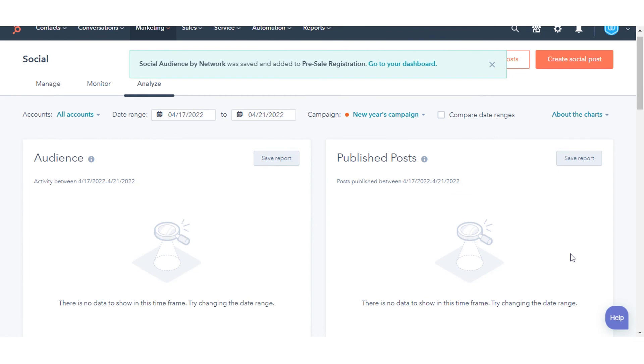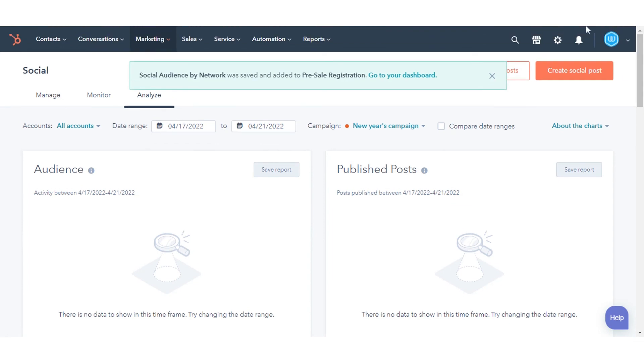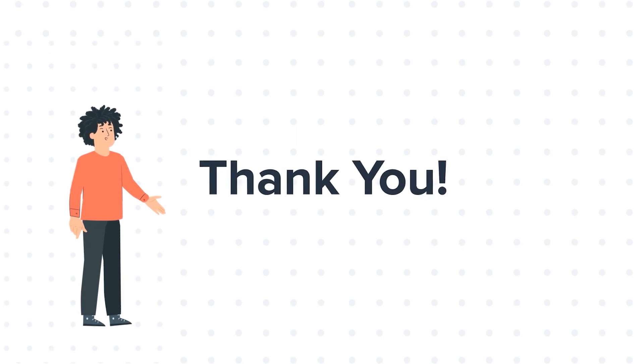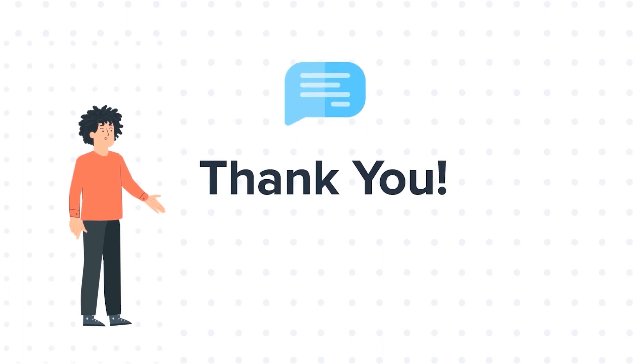That's how you can analyze social reports in HubSpot. Thanks for watching. Feel free to ask any questions in the comment section, and we will be happy to answer.